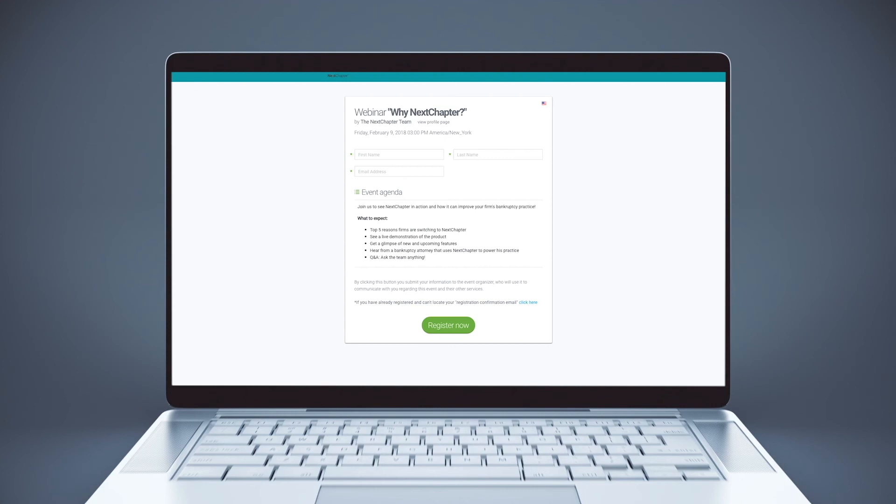Or you can watch previously recorded webinars and training videos by clicking Help, Training Videos.